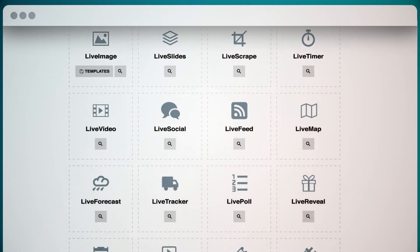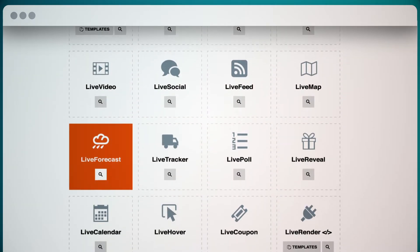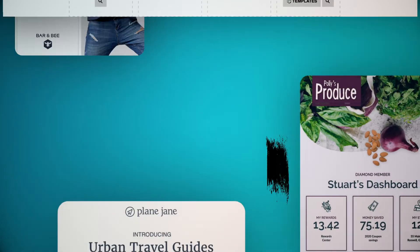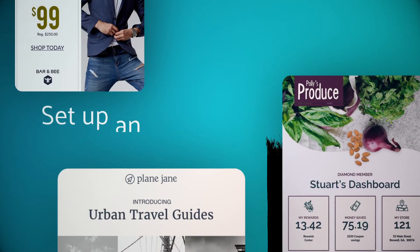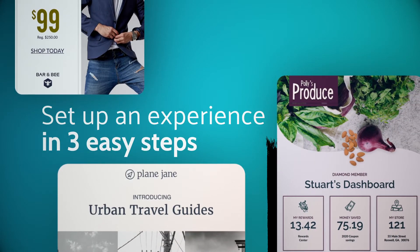We'll be the brains. You choose the beauty. Set up an experience in three easy steps.